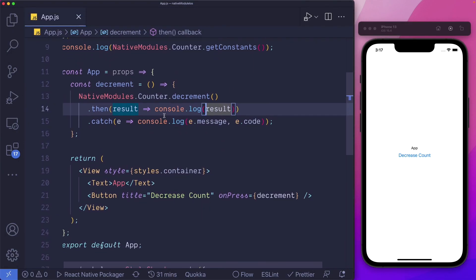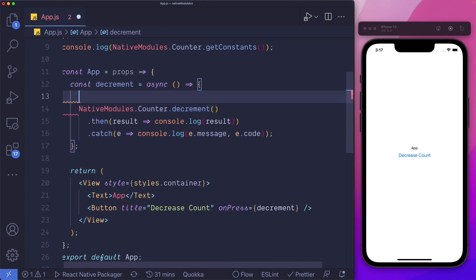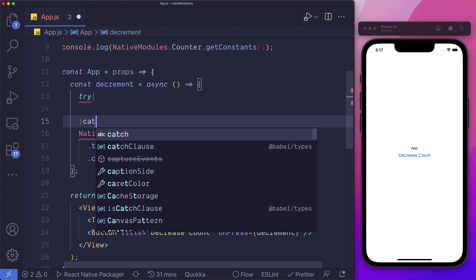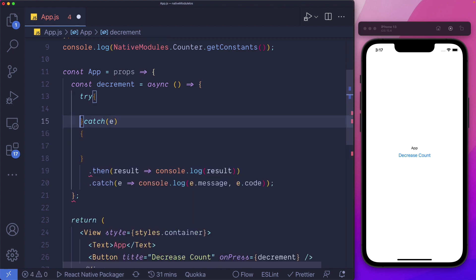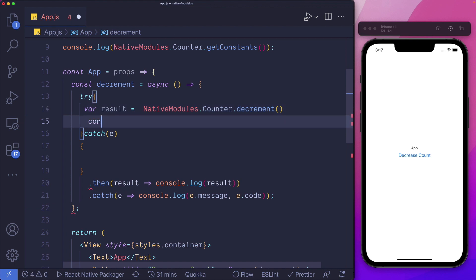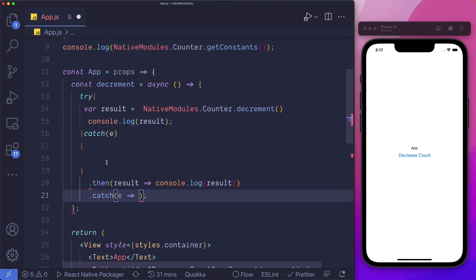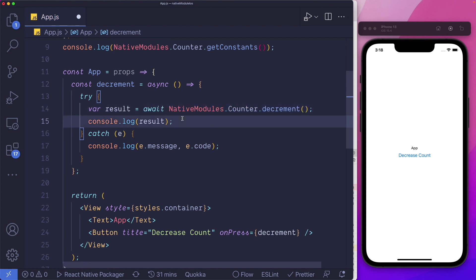If we wanted, we could also do this using async/await. So we can mark this method as async, and then open up a try and catch block. Let's move the native modules call into our try block, await for the result with var result = await NativeModules.counter.decrement(), and console.log the result. We'll catch the error within our catch block and print it out. Obviously, we need to pass in await ahead of our native modules call to wait for the result.